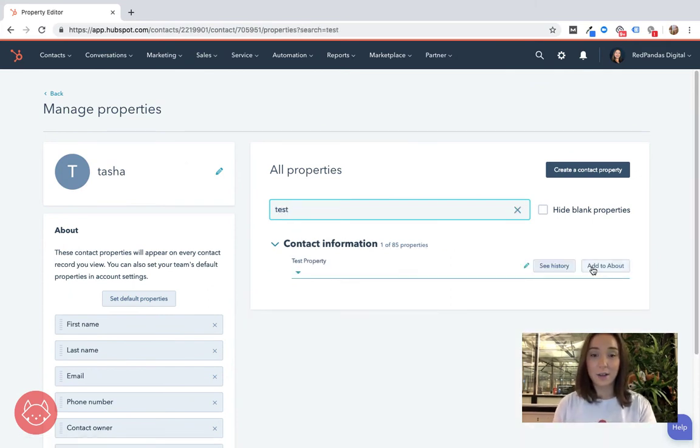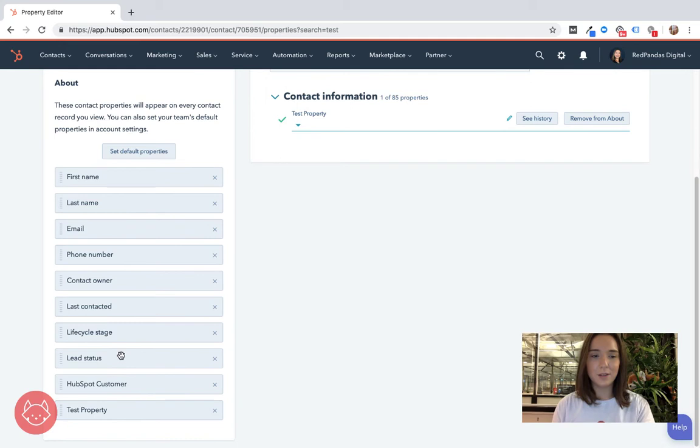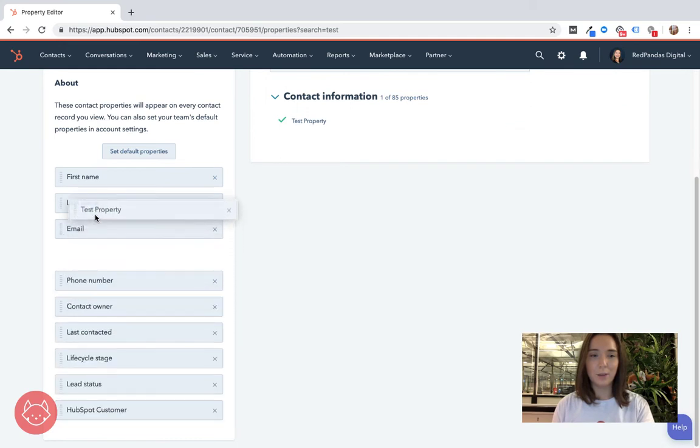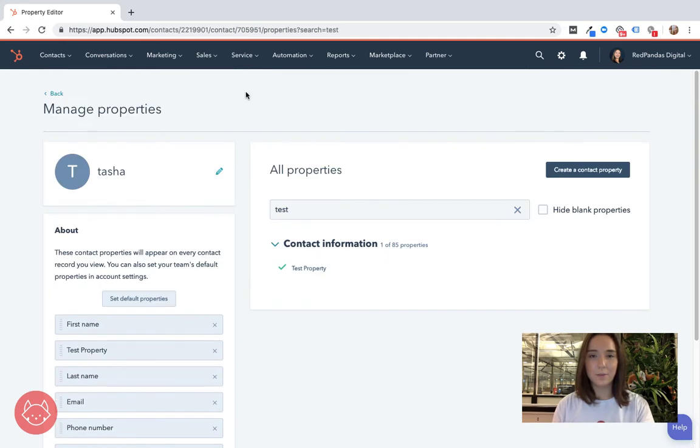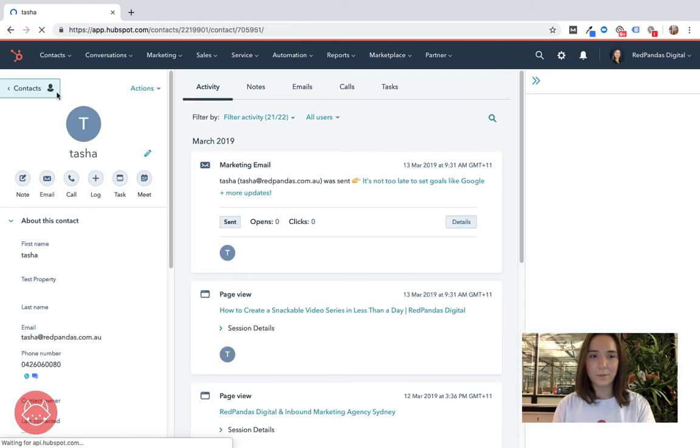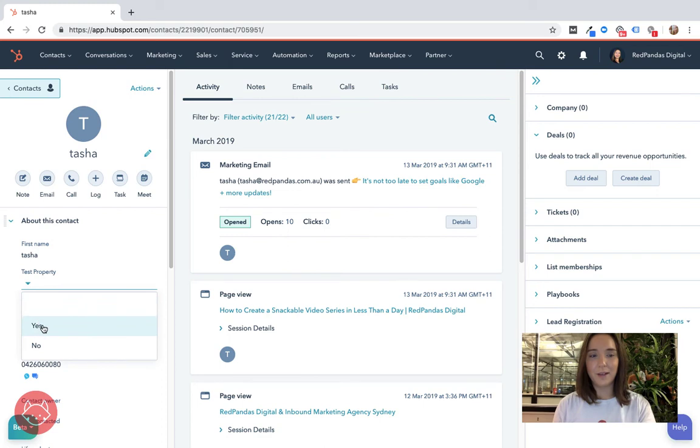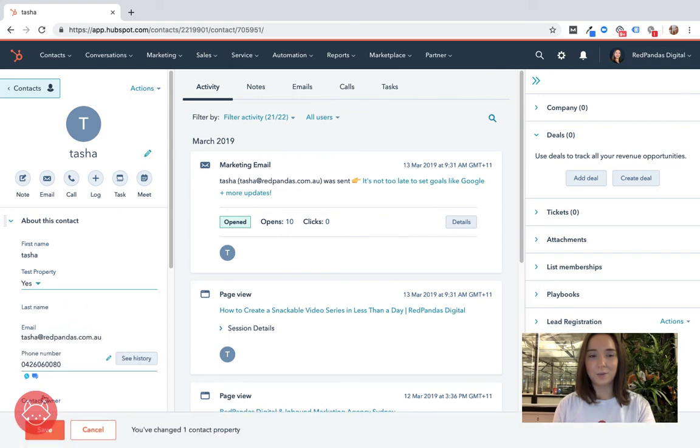Now if I wanted to add it to the about card because it's something that my team are going to be needing to know and use frequently I can do that as well. I can see it down here maybe bring it up a little bit higher. Go back to my contact record and now I can see my test property in here ready for me to single check yes or no.